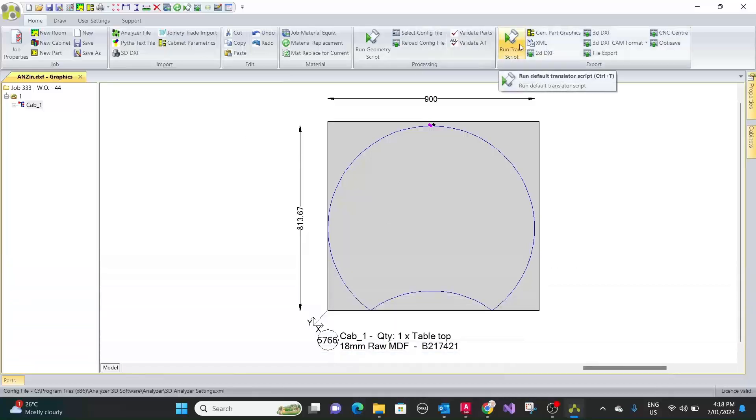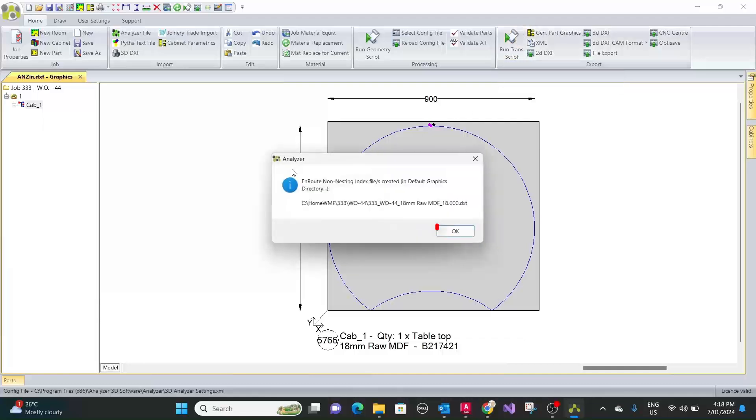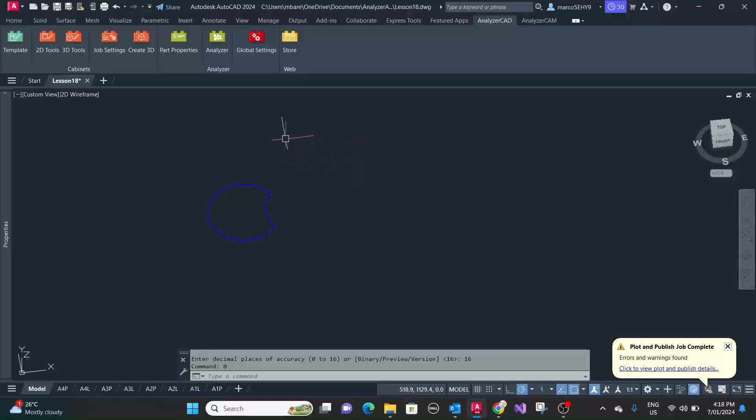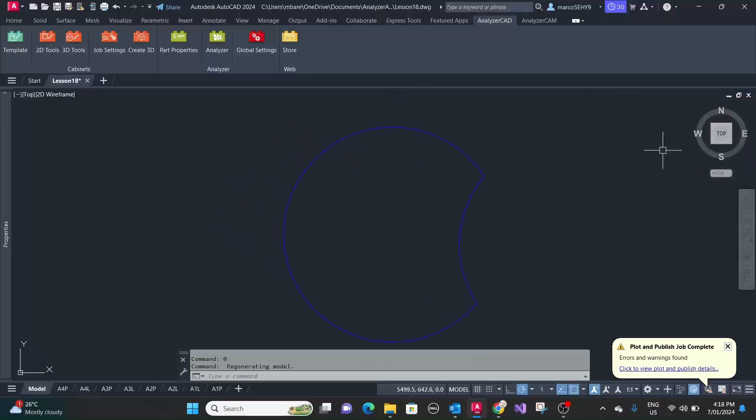So we can just run this through the translator script. So now let's import this in analyzer cam.